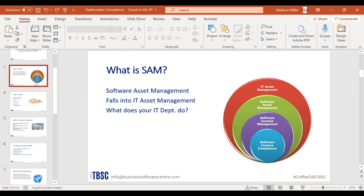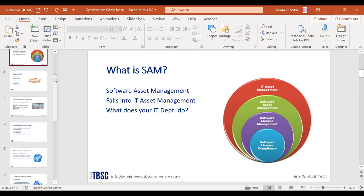What does your IT department do? Does it monitor your asset management and track your current software usage? You'd be surprised how many of these things are overlooked simply because it involves a lot of manual work. Today I'll show you how to automate the task, make it easier, and help you stay compliant and manage your software in a quick, easy, and efficient way.